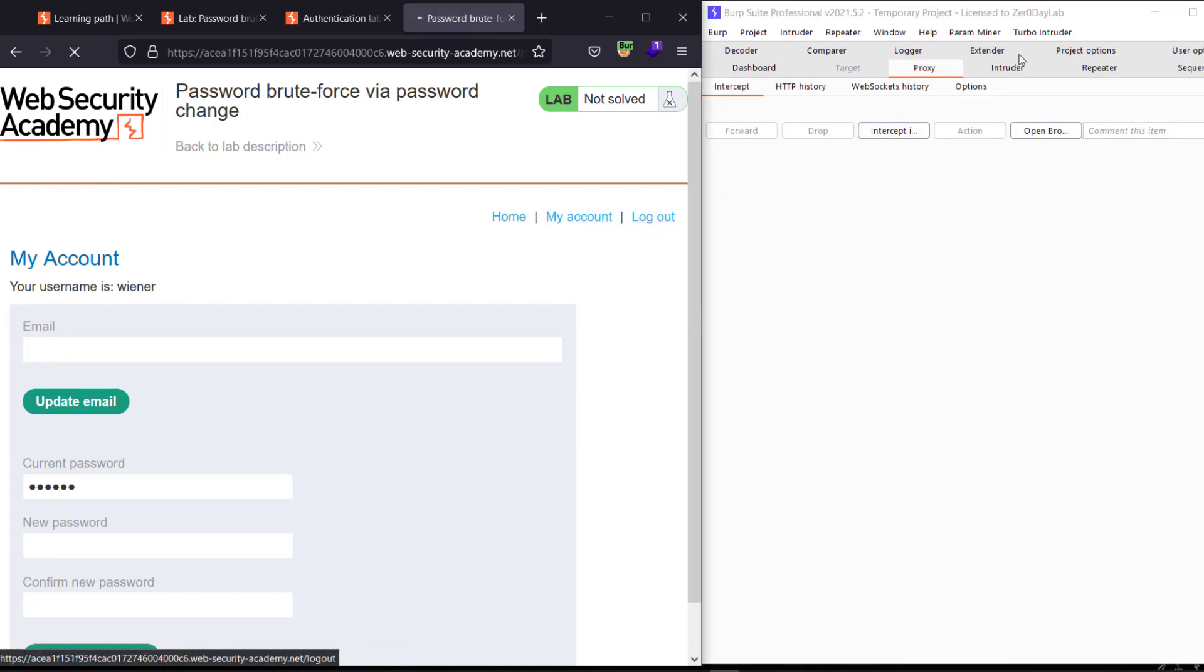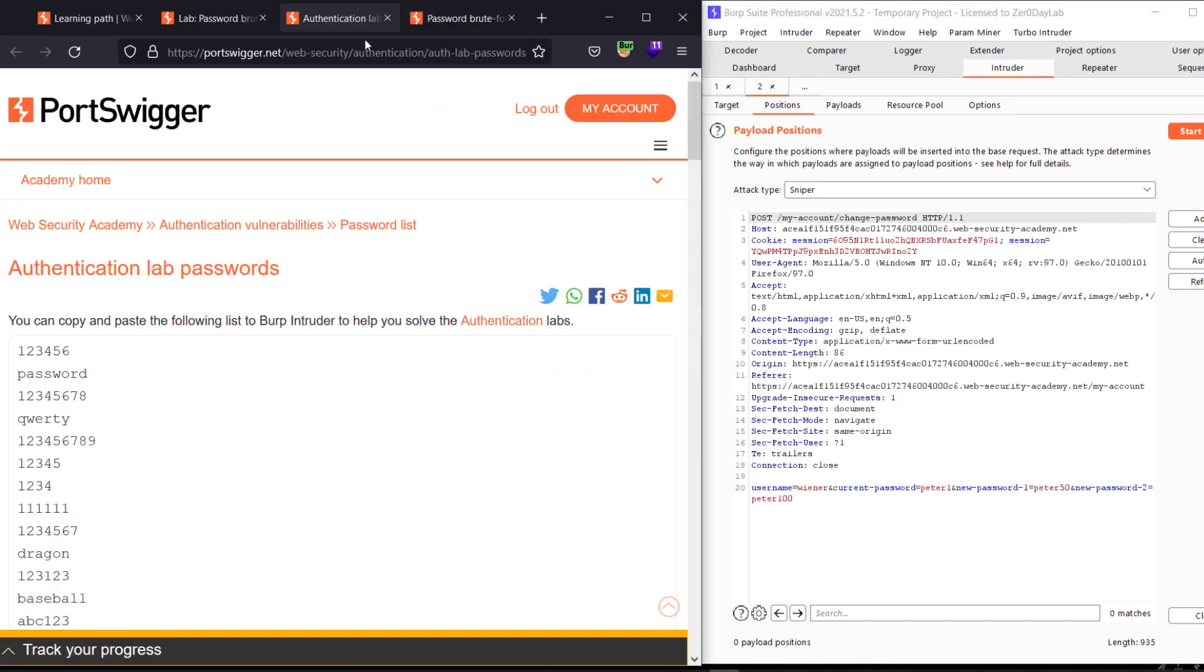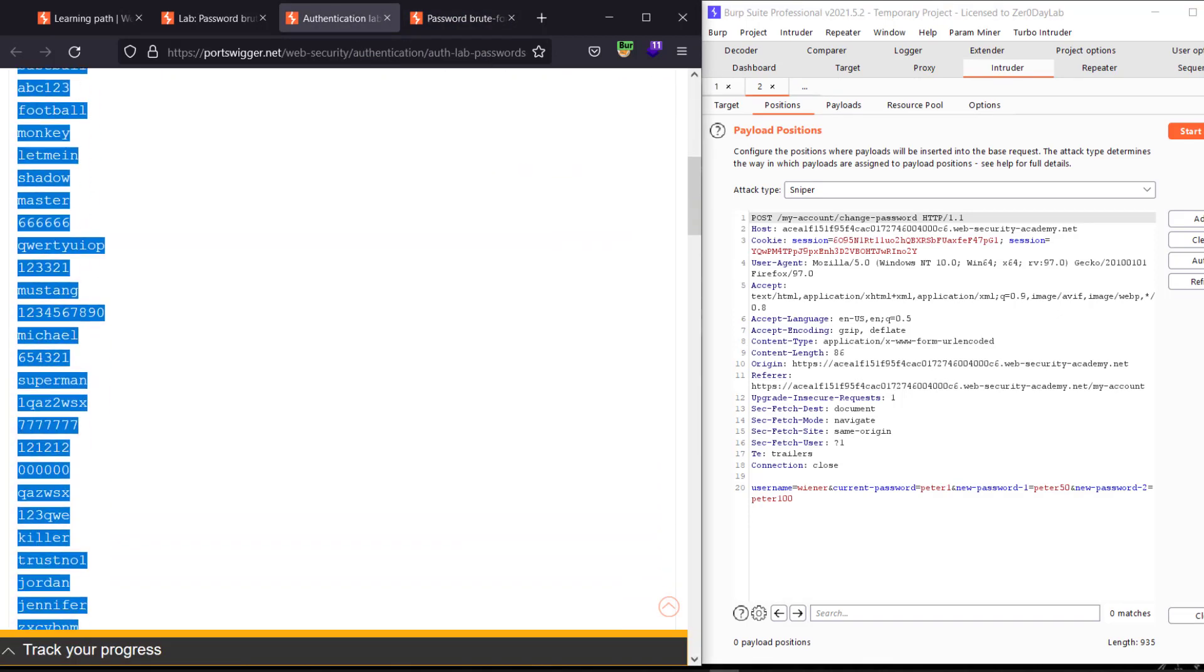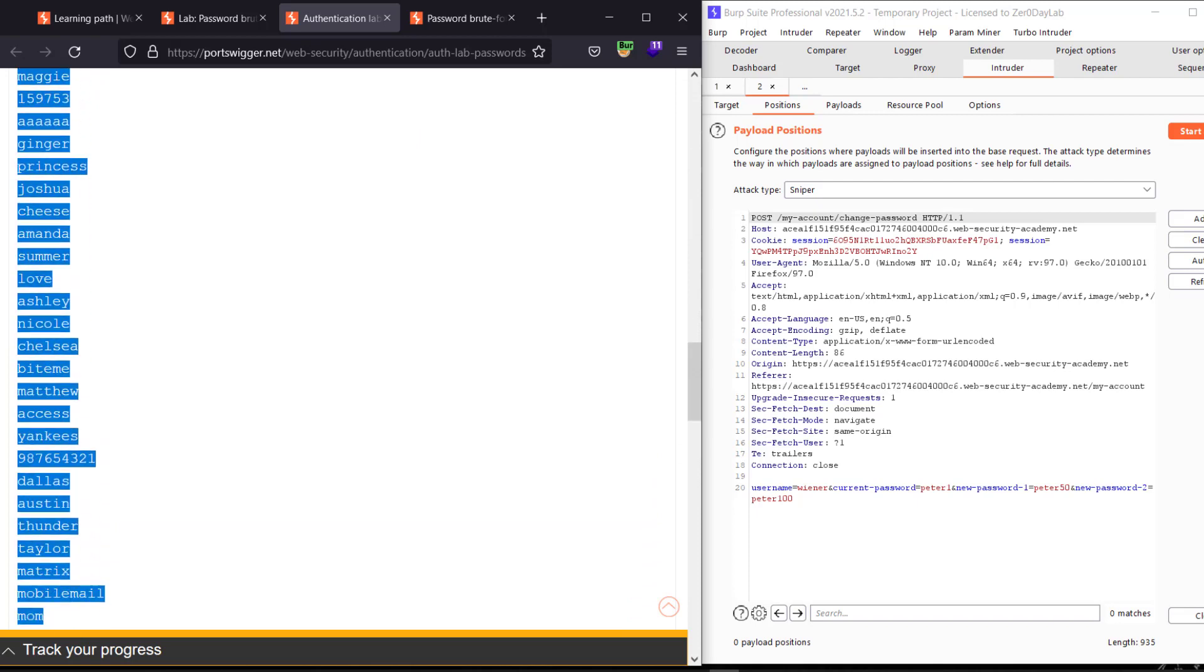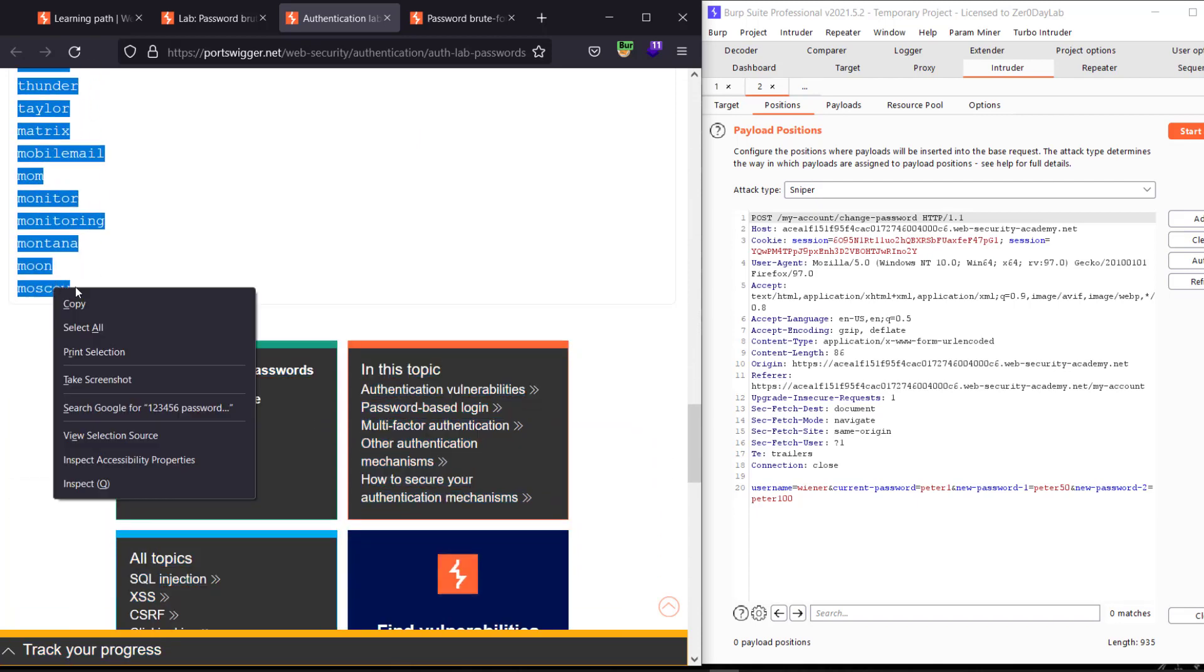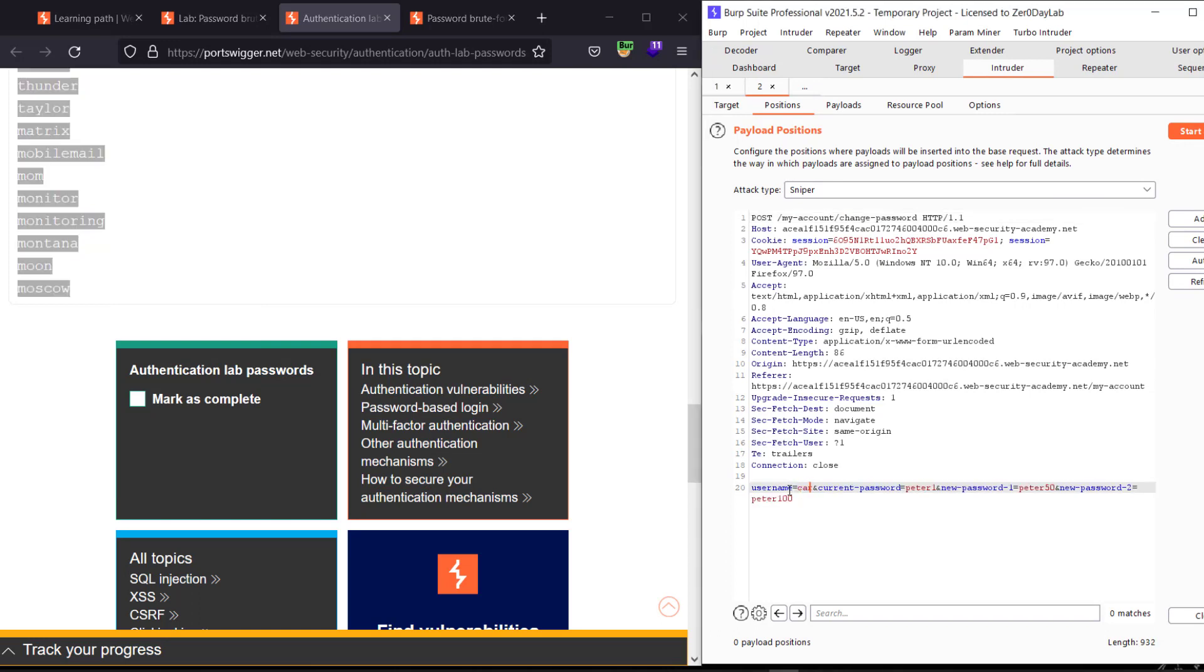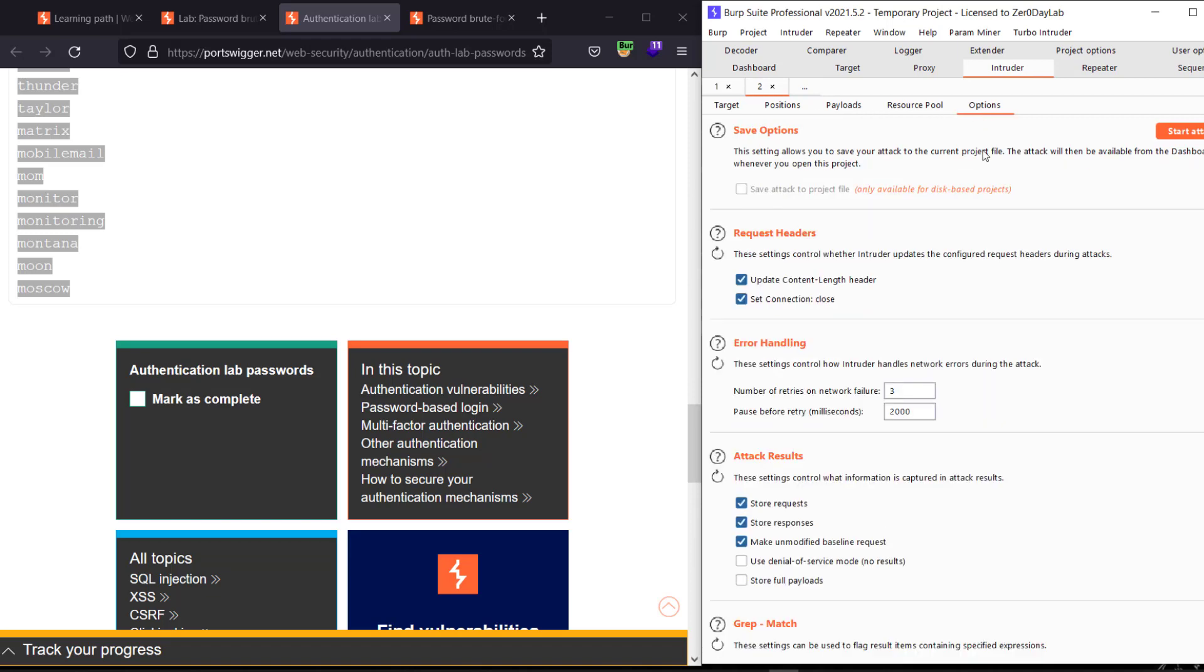Go back to your Intruder and select the list of the password, select all of it. Copy it and change the username to carlos, carlos. Add the payload here and edit. Go to Payloads and paste the list of passwords here.